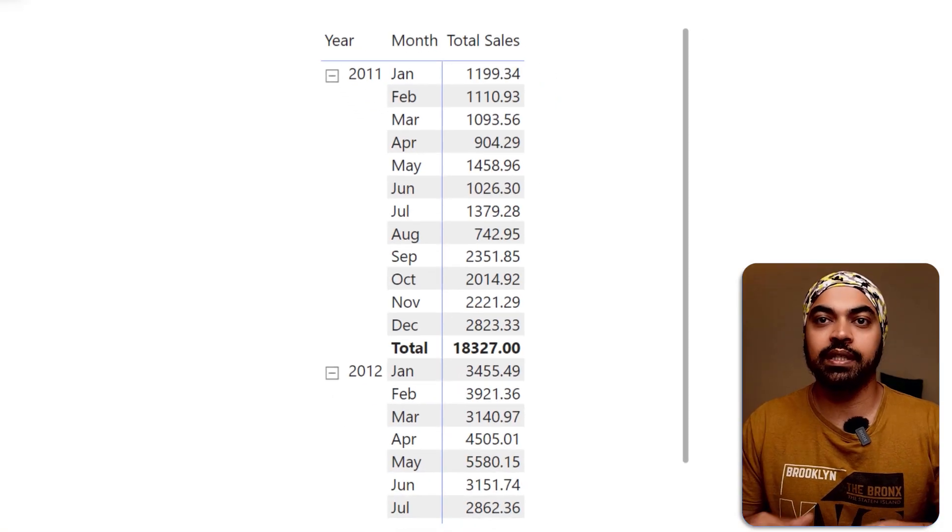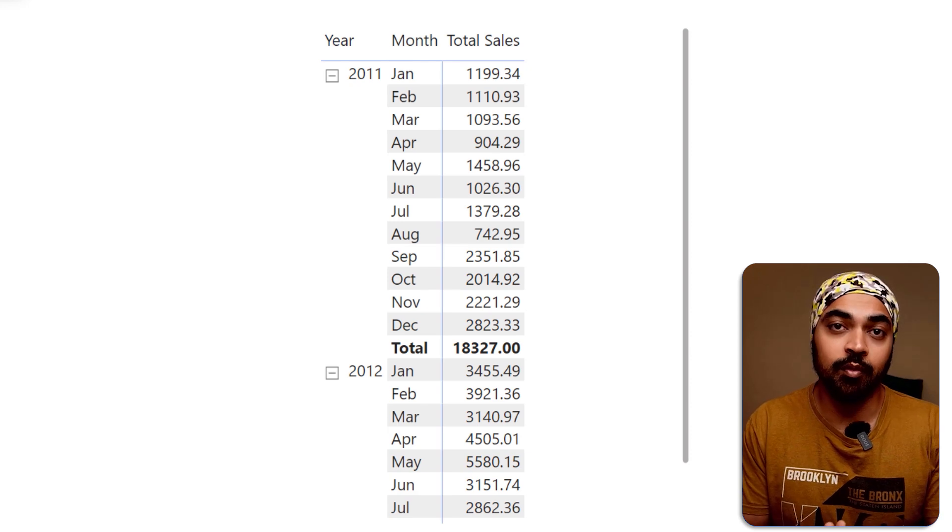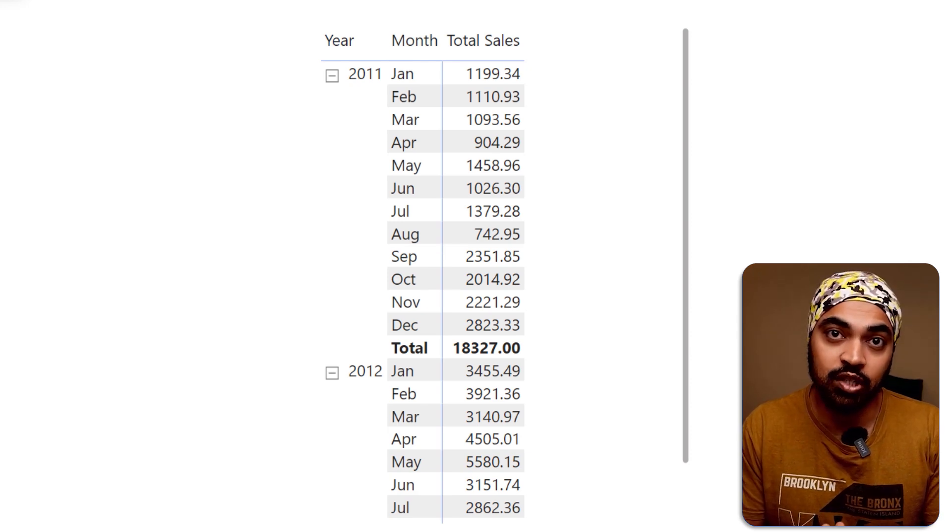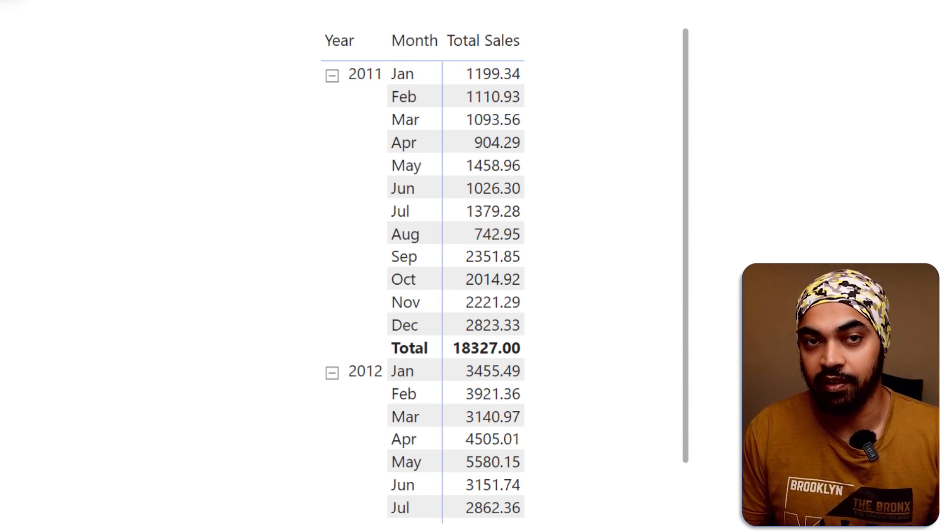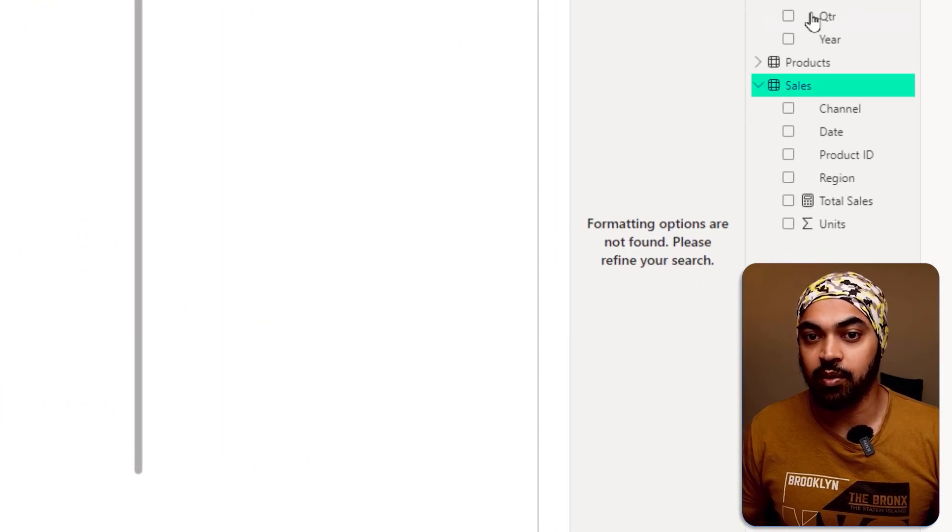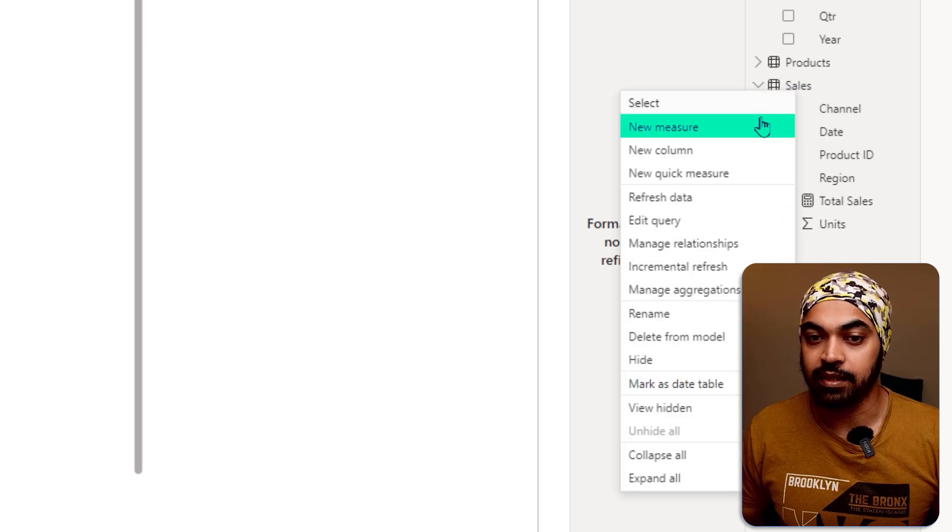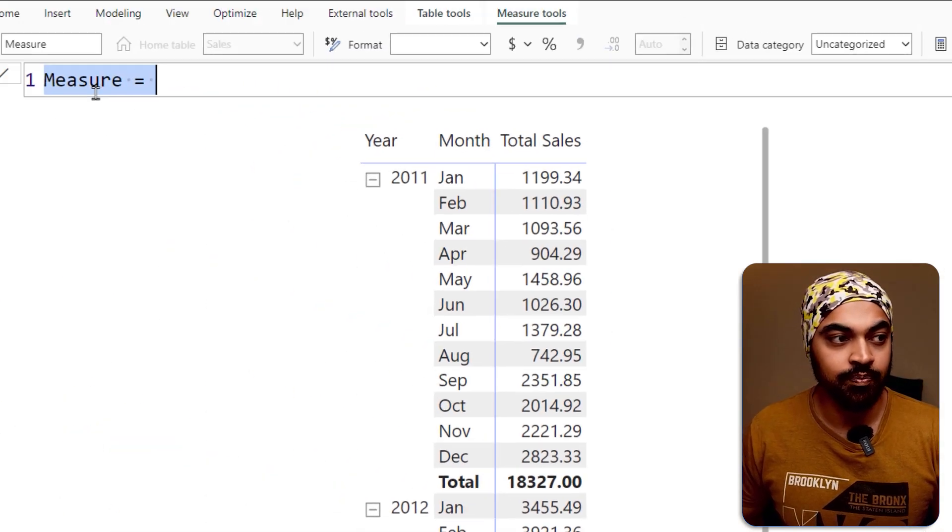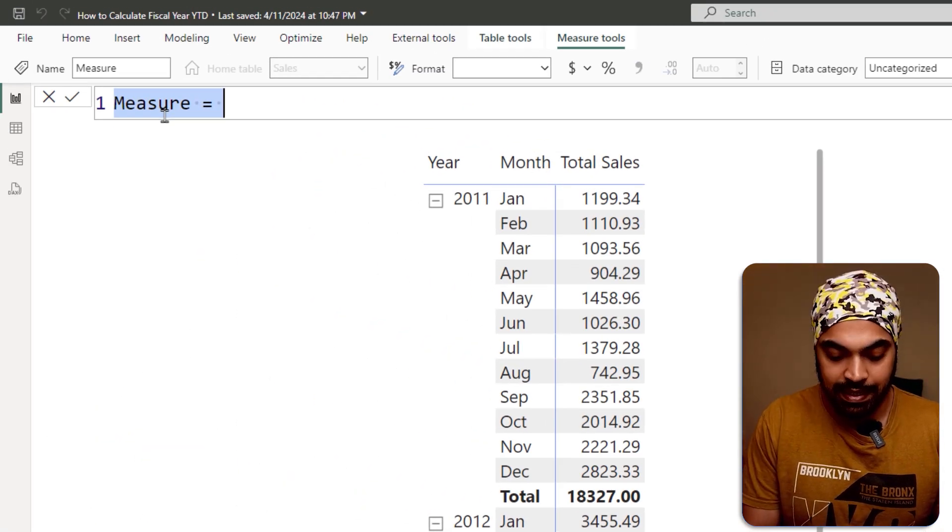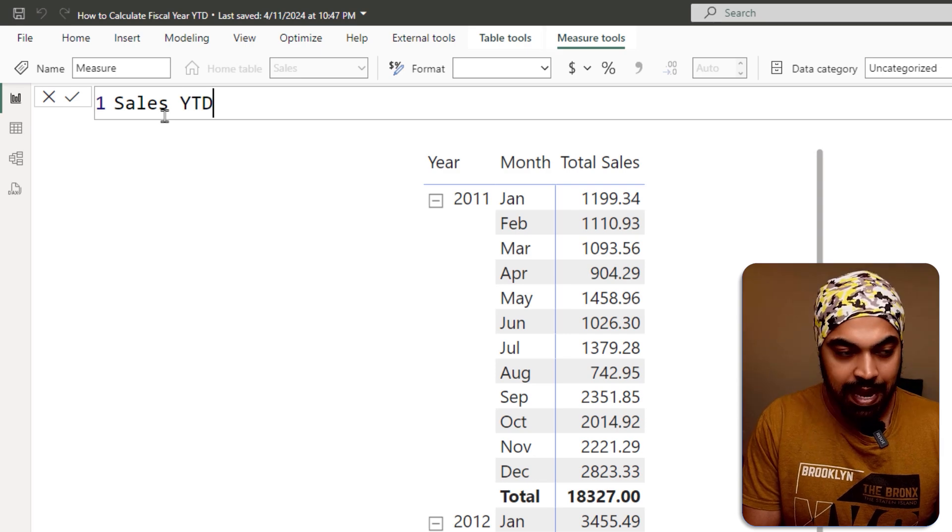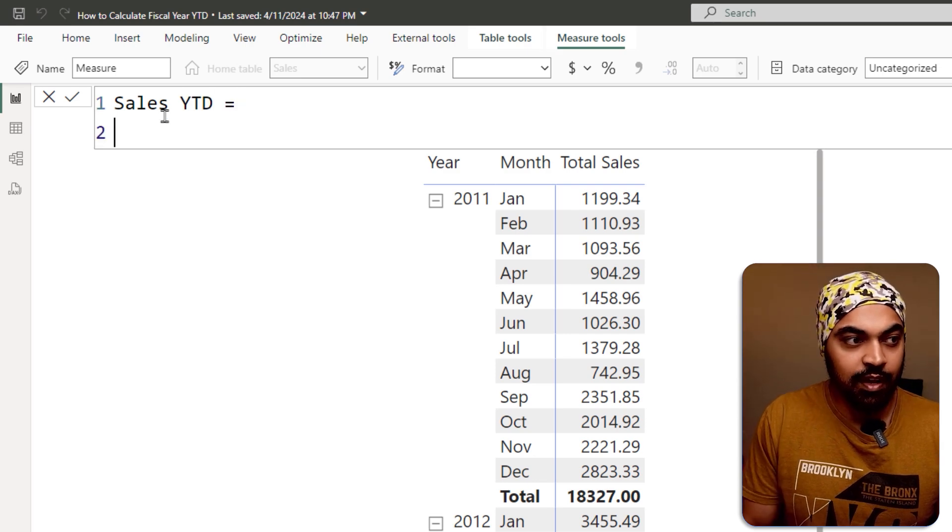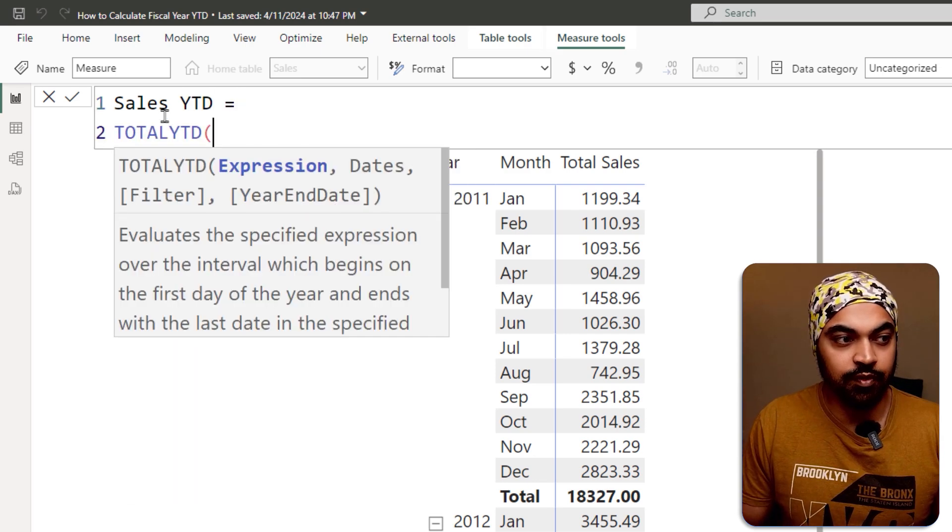Let's just say that I want to calculate YTD. There are two formulas built into Power BI to be able to calculate YTD. The first formula is going to be total YTD. So I can make a new measure and that formula is going to be sales YTD. I can just write that and the formula for that is going to be total YTD.